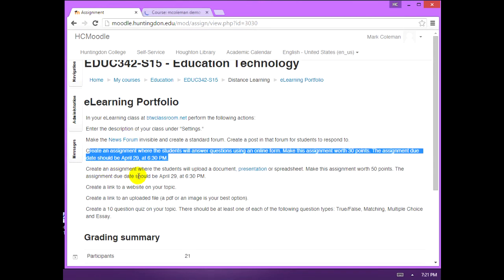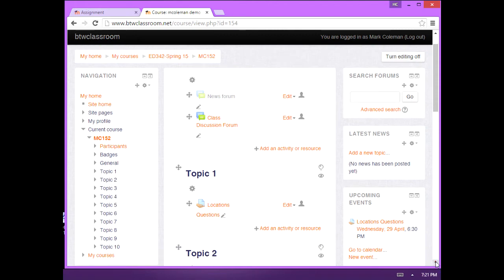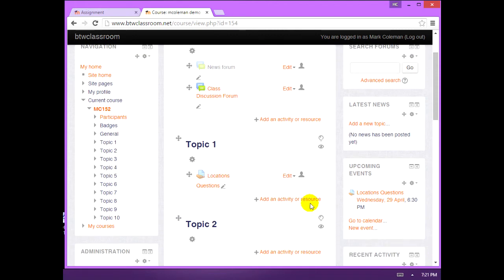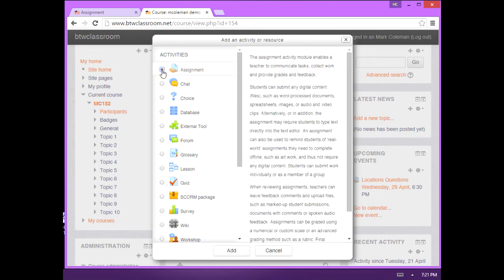Create an assignment where students will upload a document presentation or spreadsheet. Make this assignment worth 50 points. The assignment due date should be April 29th at 6:30 p.m. Once again, we click add an assignment. Add an activity. Assignment. Add.